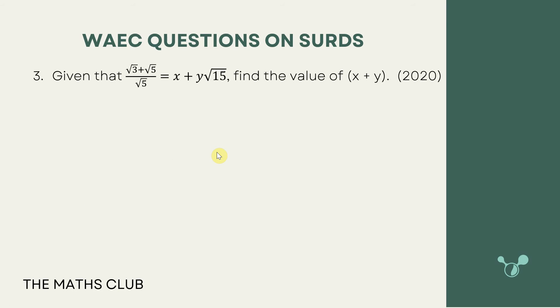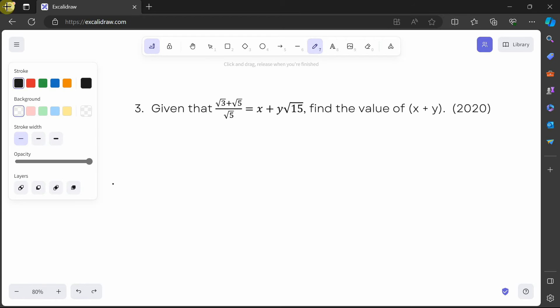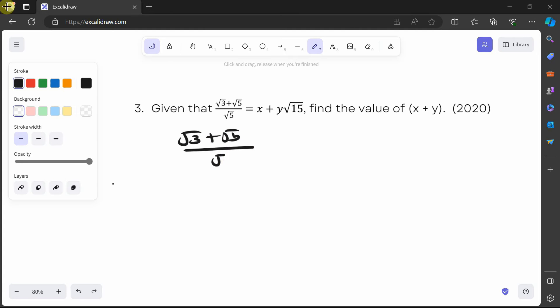The next question says: given that (√3 plus √5) over √5 equals x plus y√15, we should find the value of x plus y. Let's solve together. The first thing I'll do is rationalize the denominator, multiplying by √5 over √5.